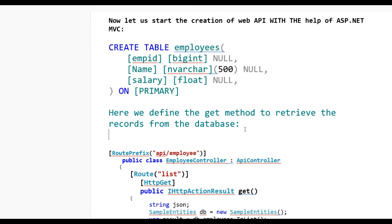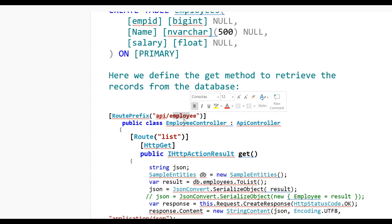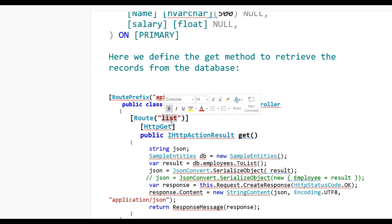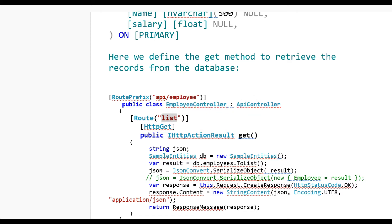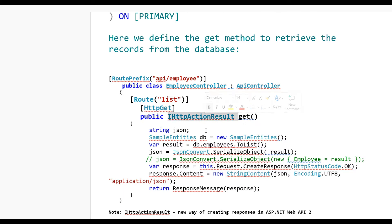Now here we define the GET method to retrieve records from the database. I have created an EmployeeController and put a route prefix 'api/employees' on the controller. In the action method I have put HTTP GET and the route 'list' — you can put any name according to your project. The action method uses IHttpActionResult, which comes in Web API 2. I have defined db context as a new SampleEntities and stored the result as db.Employees.ToList().